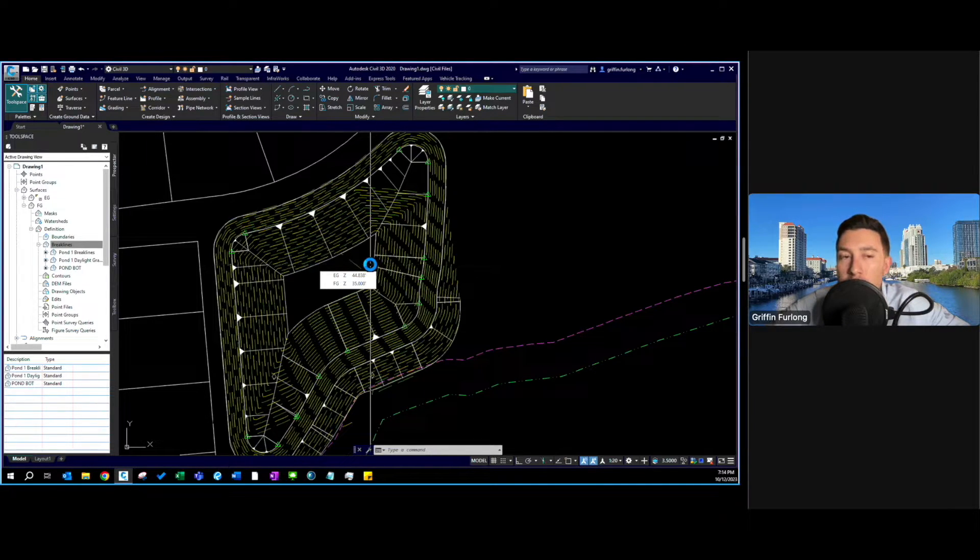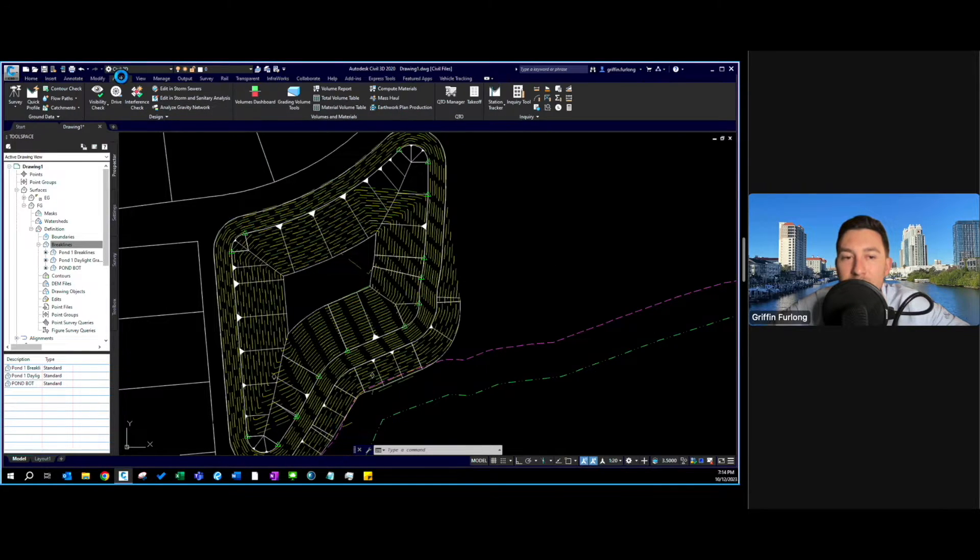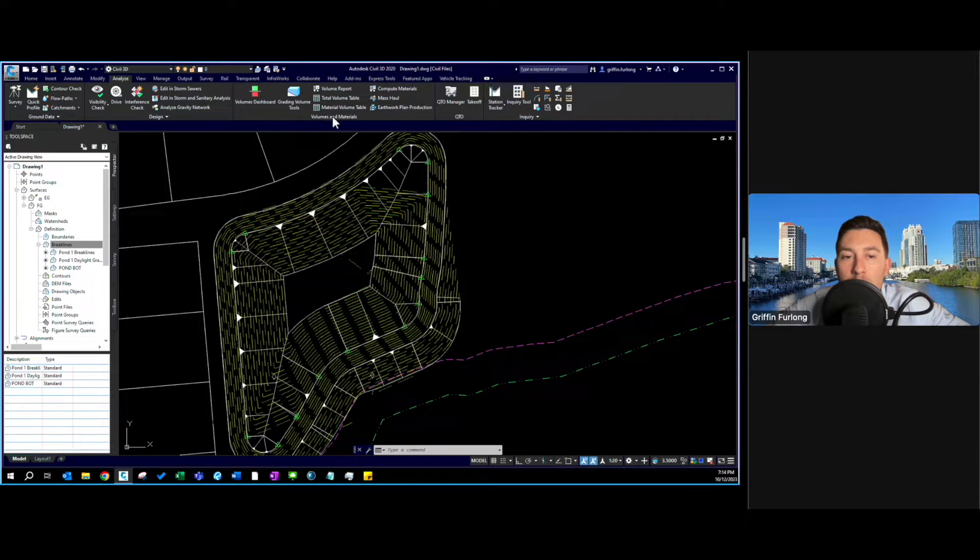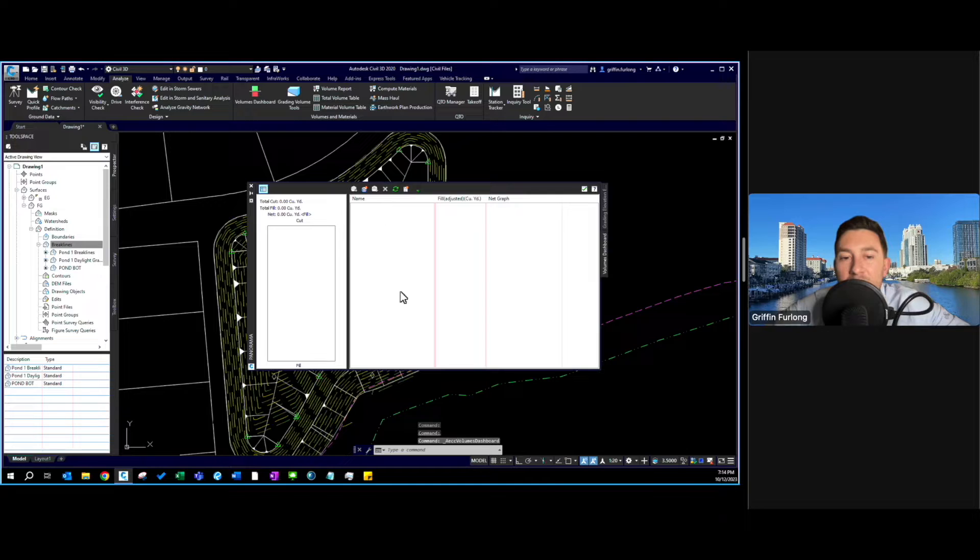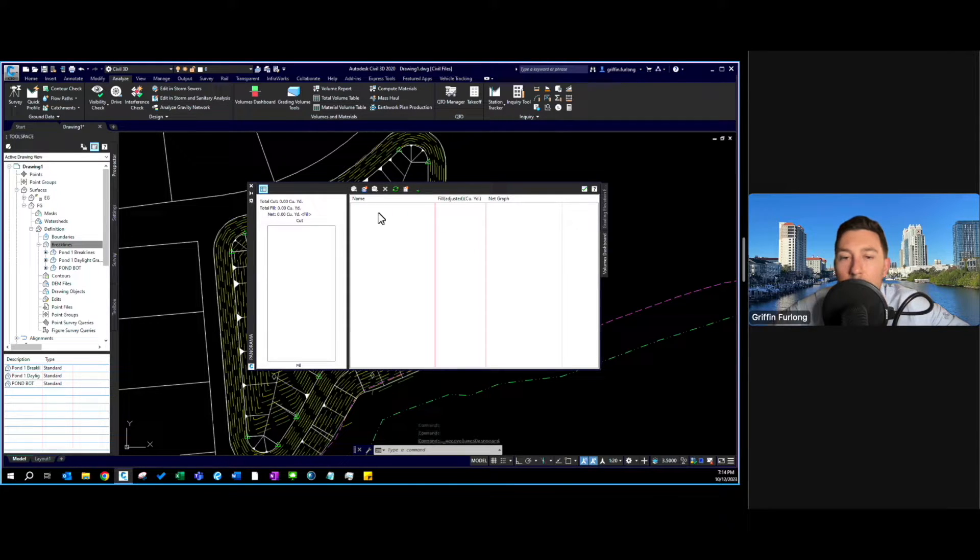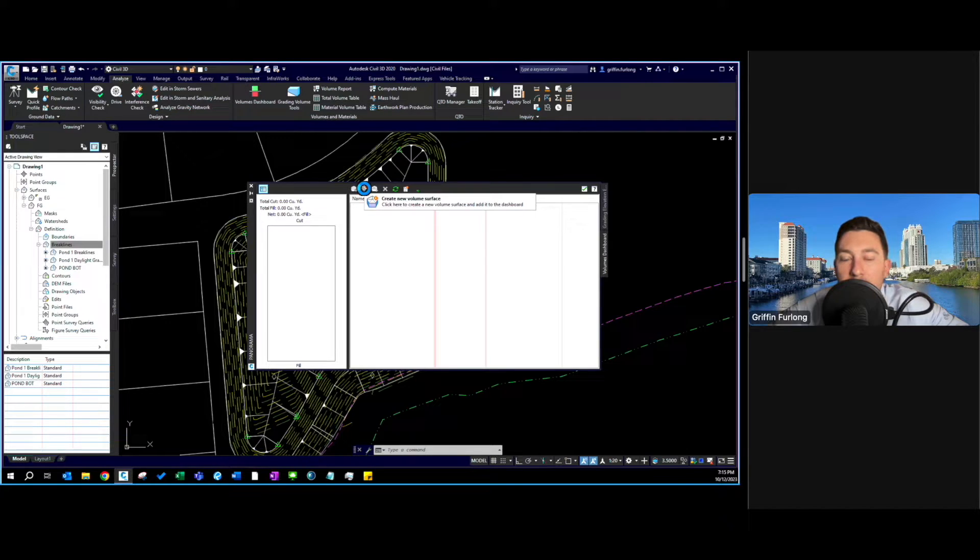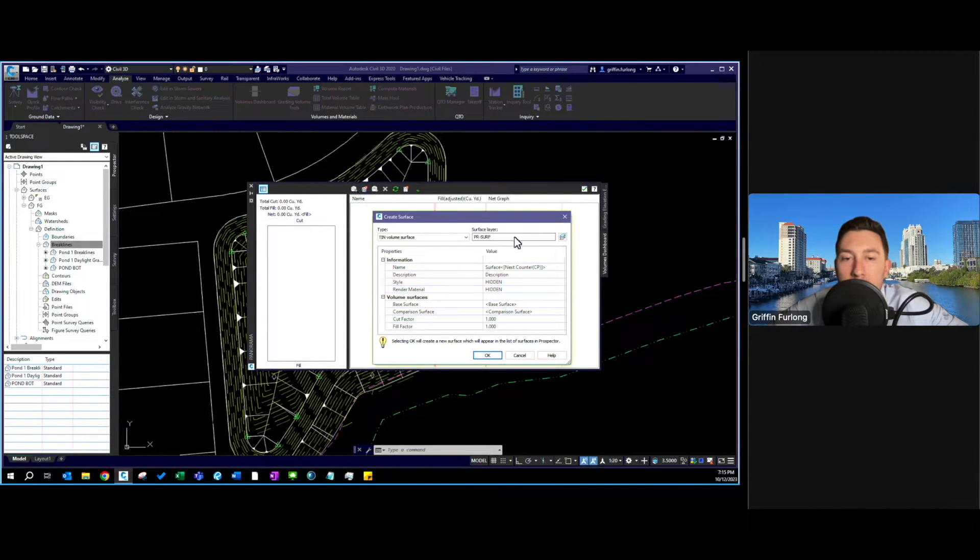So the first step in doing a volumetric analysis, you're going to go up to this analyze tab. You're going to go up here to the volume dashboards and the volumes and materials icon and here we have the dialog box. Now what I do is I click this little circus tent looking icon and it's going to ask you to create new volume surface. I'm going to press enter. Here we have the dialog box.